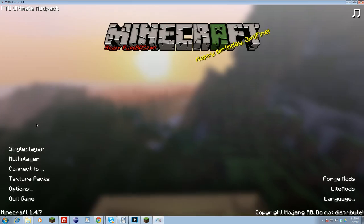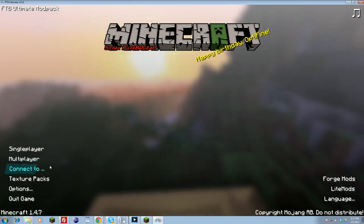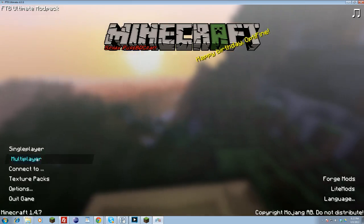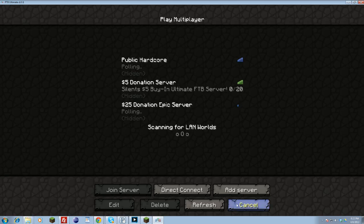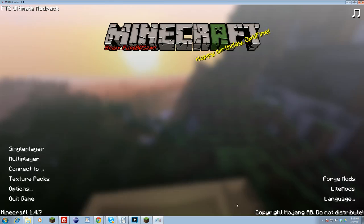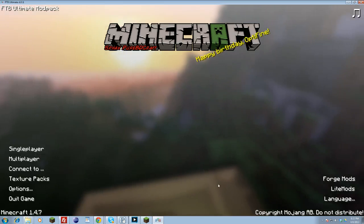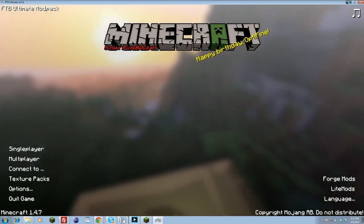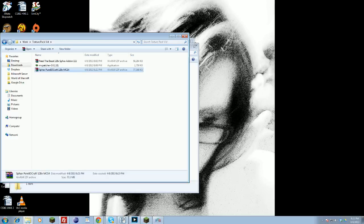Once it's loaded in, you should come to this menu, you should see all this like this. Then you can go on and play and choose as you please. So that is how you install Sphax again, or any high def texture pack, into Feed the Beast.